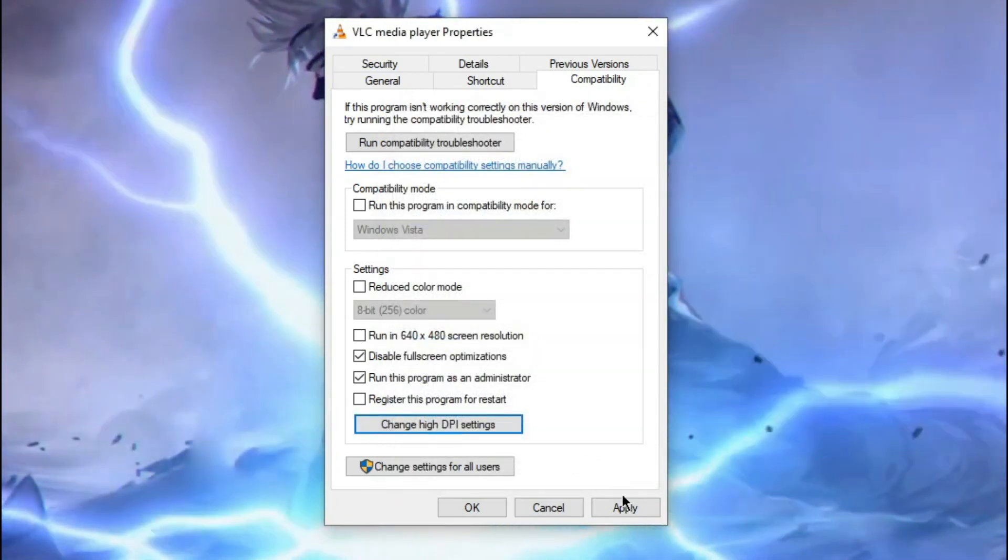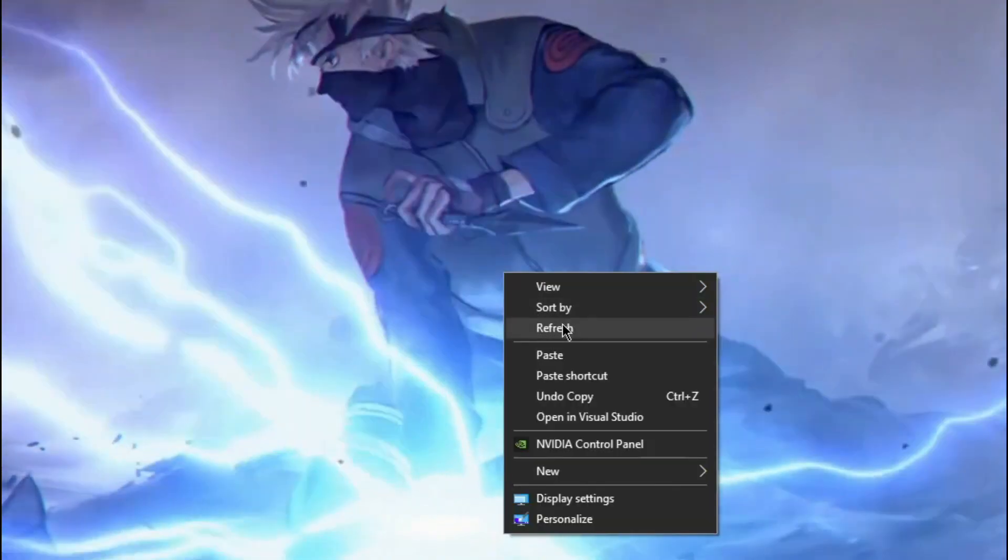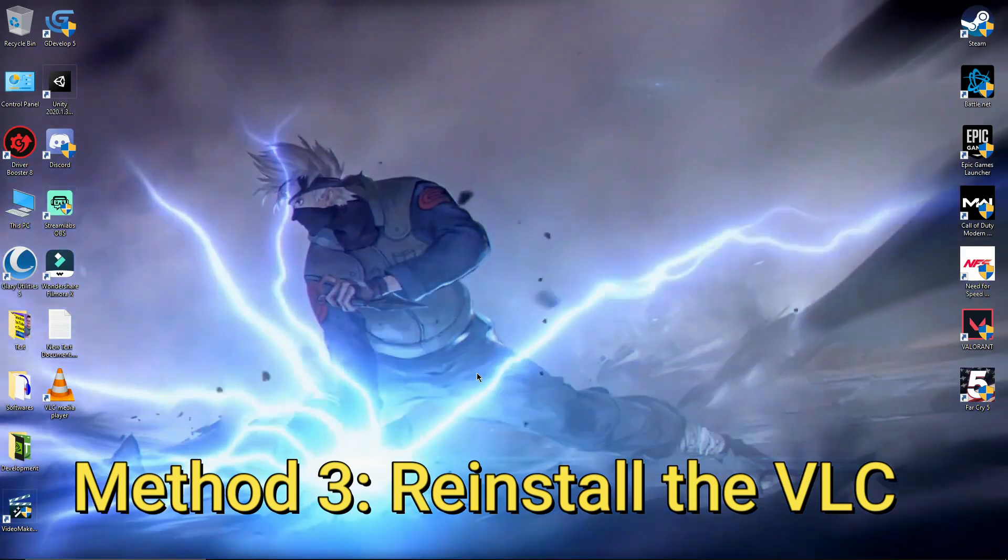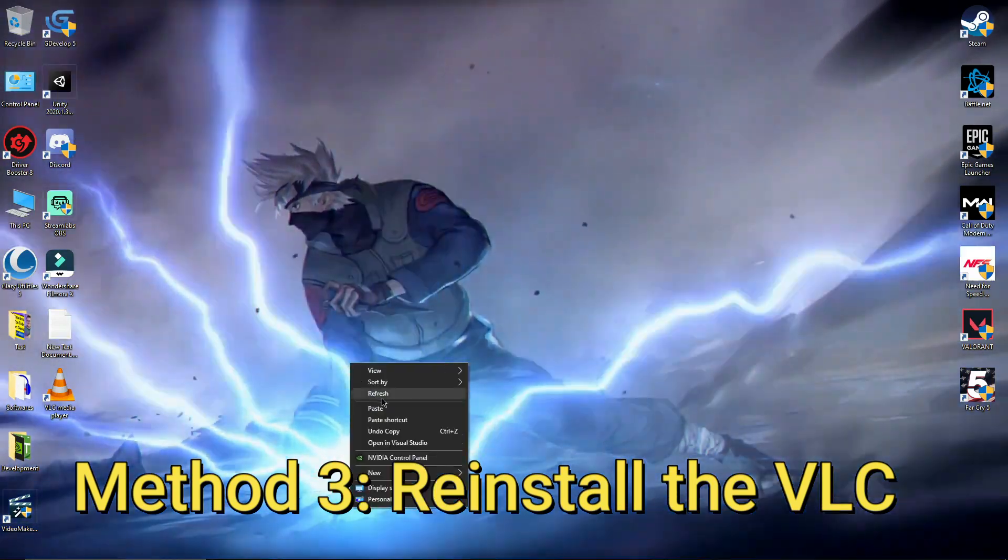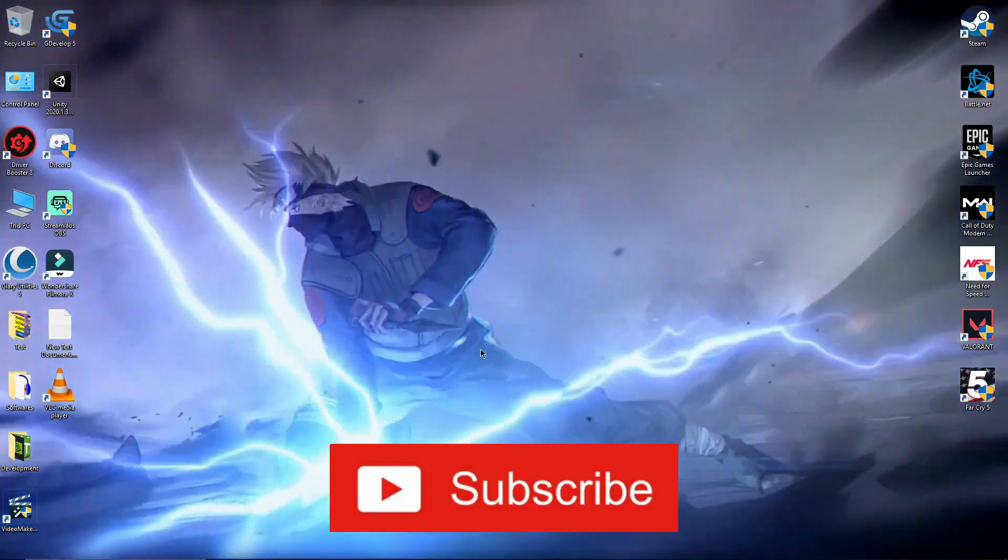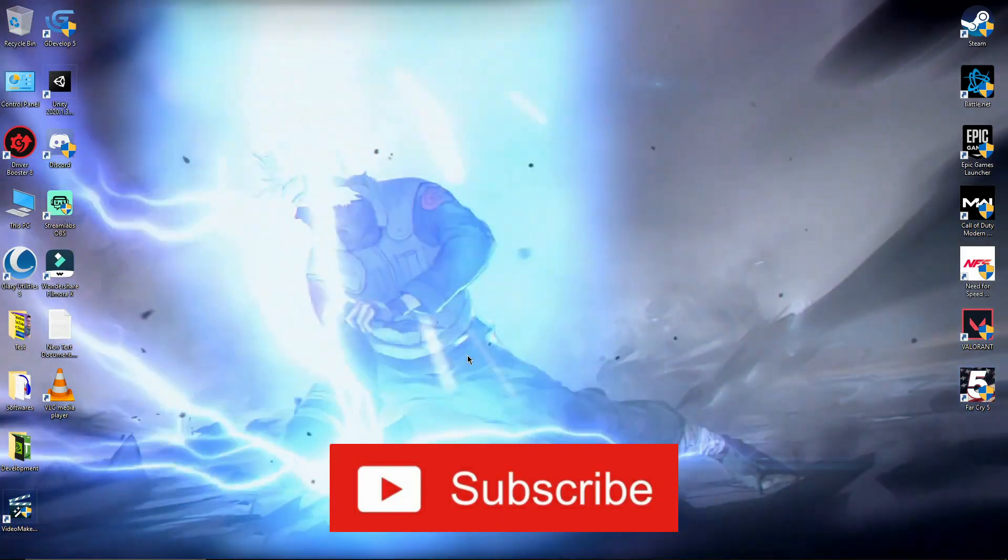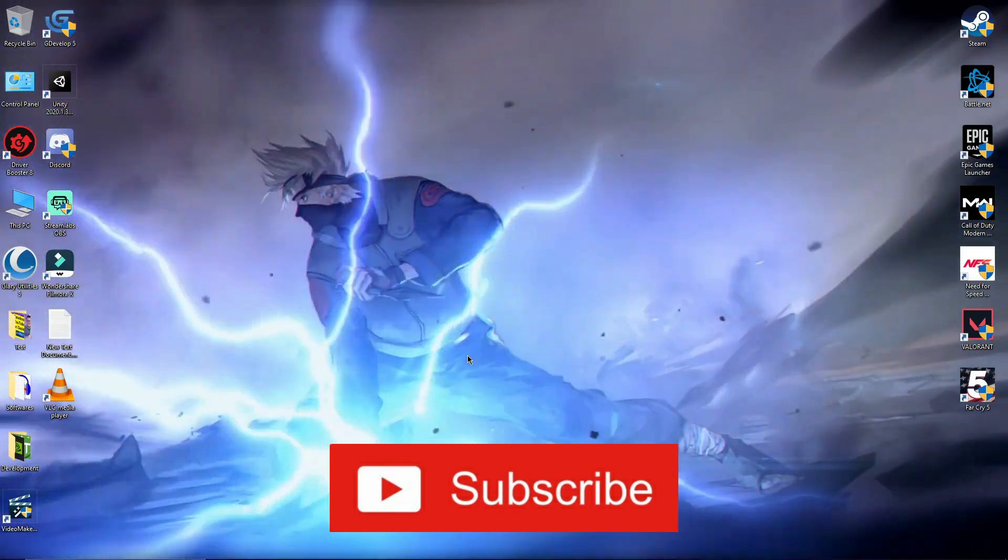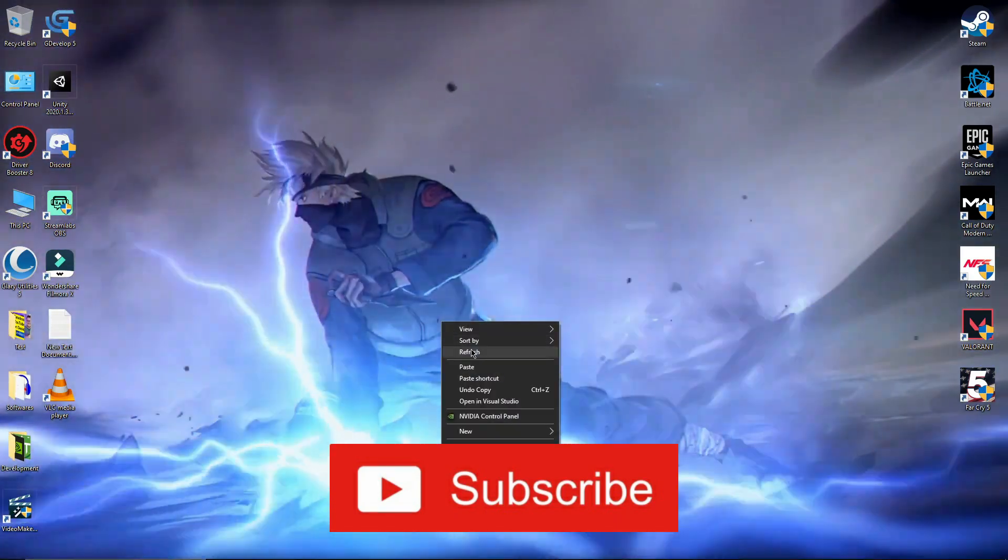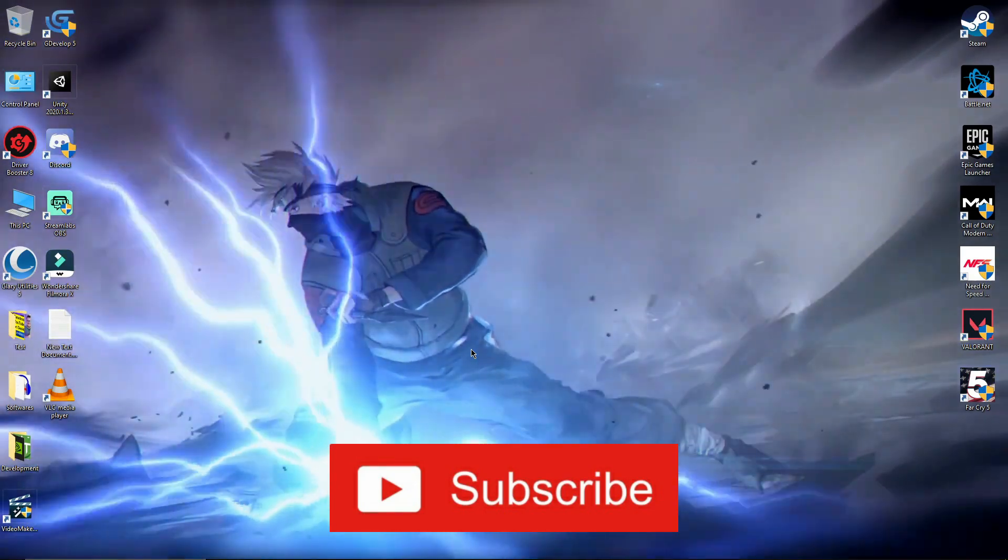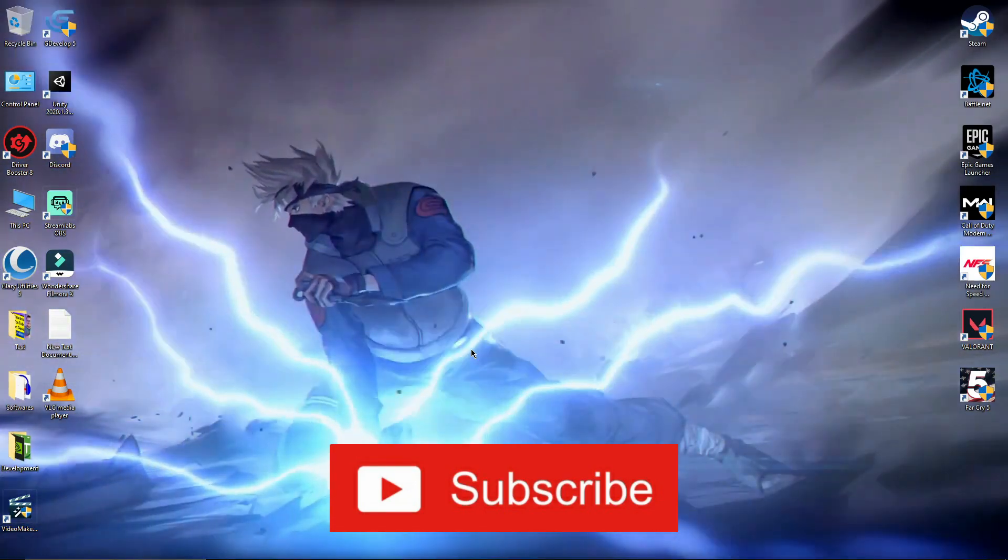Now that's it. Now if it is still lagging in your PC, then you need to reinstall the VLC media player. So just download the latest version and install it, and it should work fine. So that's it, these are some methods through which you can fix VLC media player lag in your PC. So if this works for you, let me know in the comment section and do subscribe for more helpful videos. Thank you.